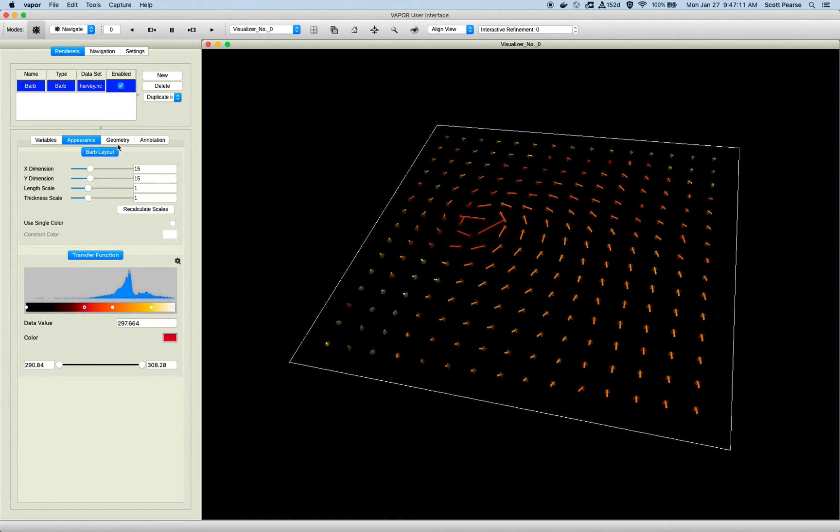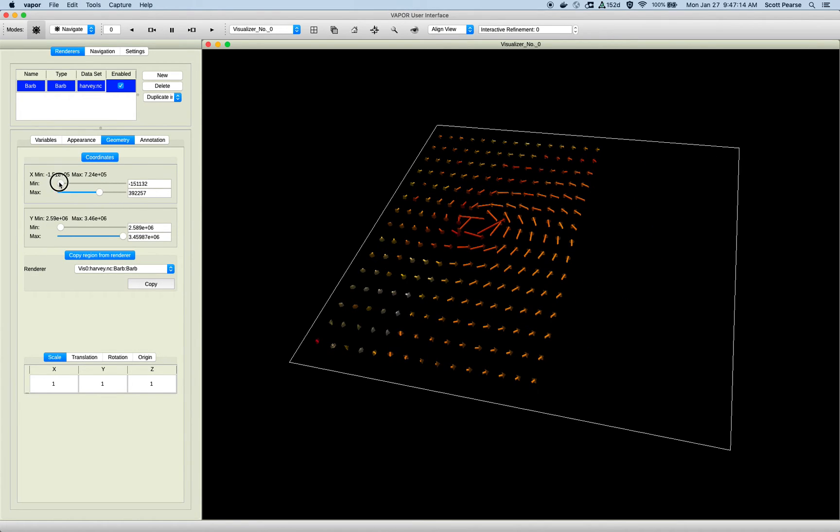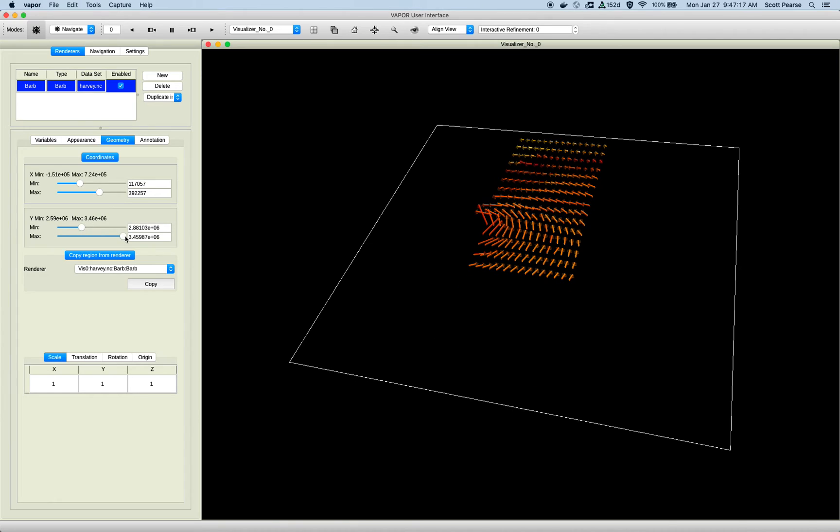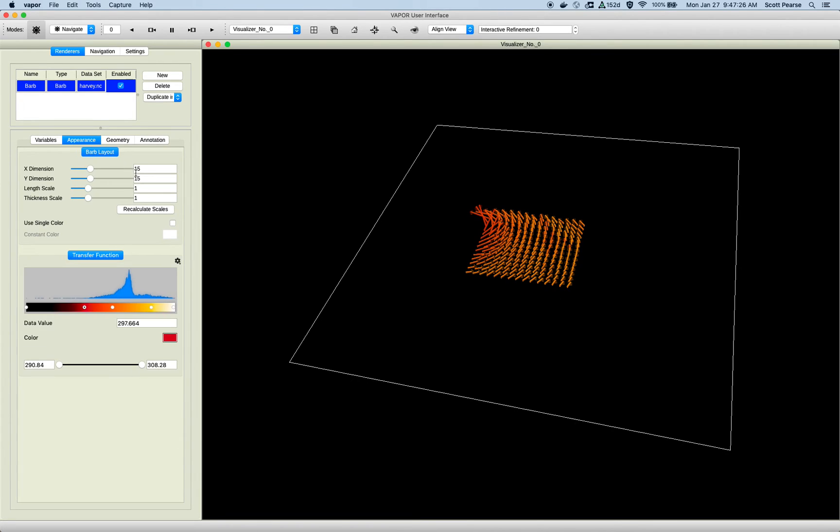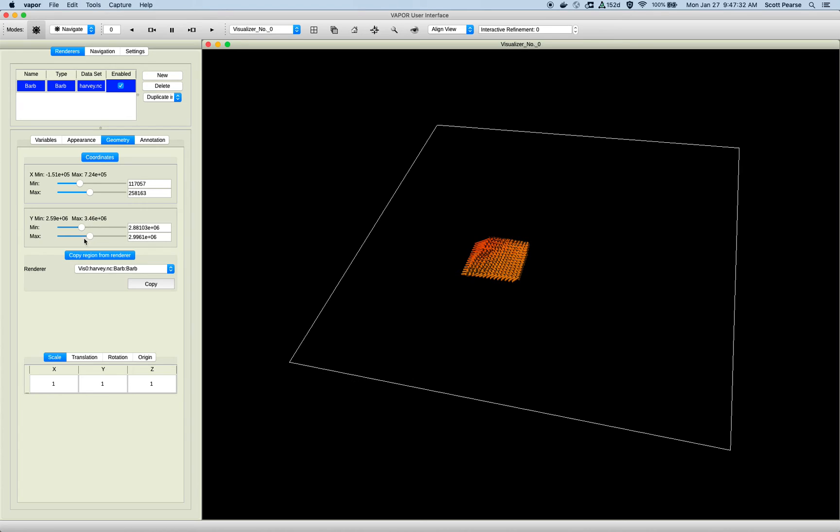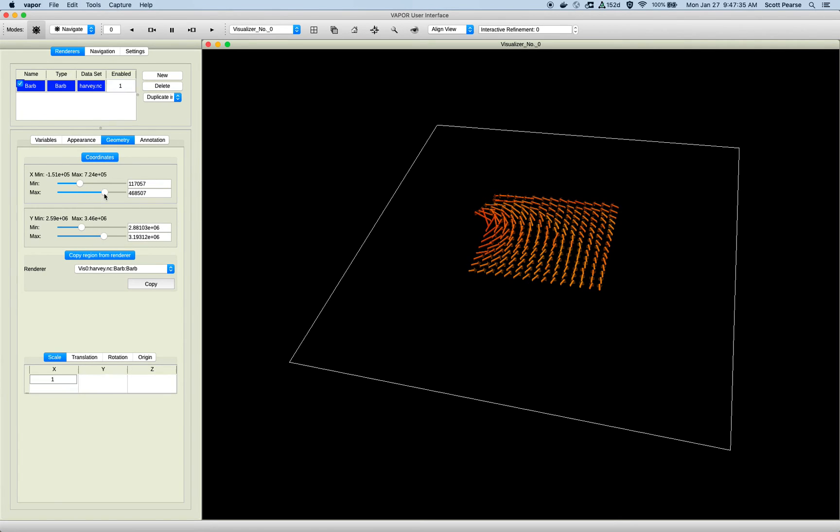Moving on to the geometry tab. I can reduce the region to which I'm rendering in, and the distribution of my barbs will be constrained to that region. So I still have a 15 by 15 grid on X and Y. Going back to my appearance tab, on X and Y, I have 15 by 15. So if I constrain my geometry, those barbs will just be squeezed into the area that I'm defining through that mechanism.